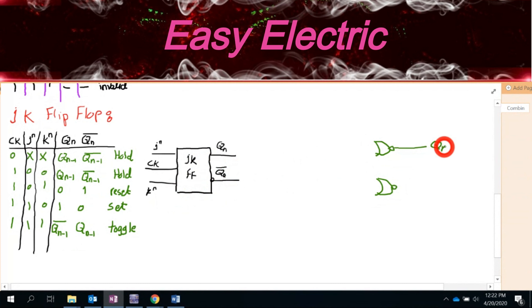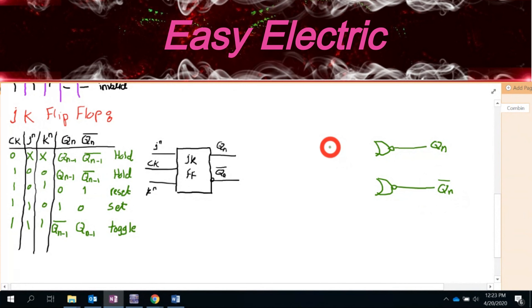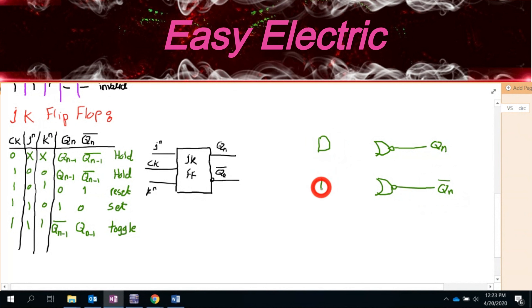To summarize the JK flip-flop: J=0, K=1 is reset; J=1, K=0 is set; J=0, K=0 is hold; J=1, K=1 is toggle, meaning Q(N) equals Q(N-1) bar.